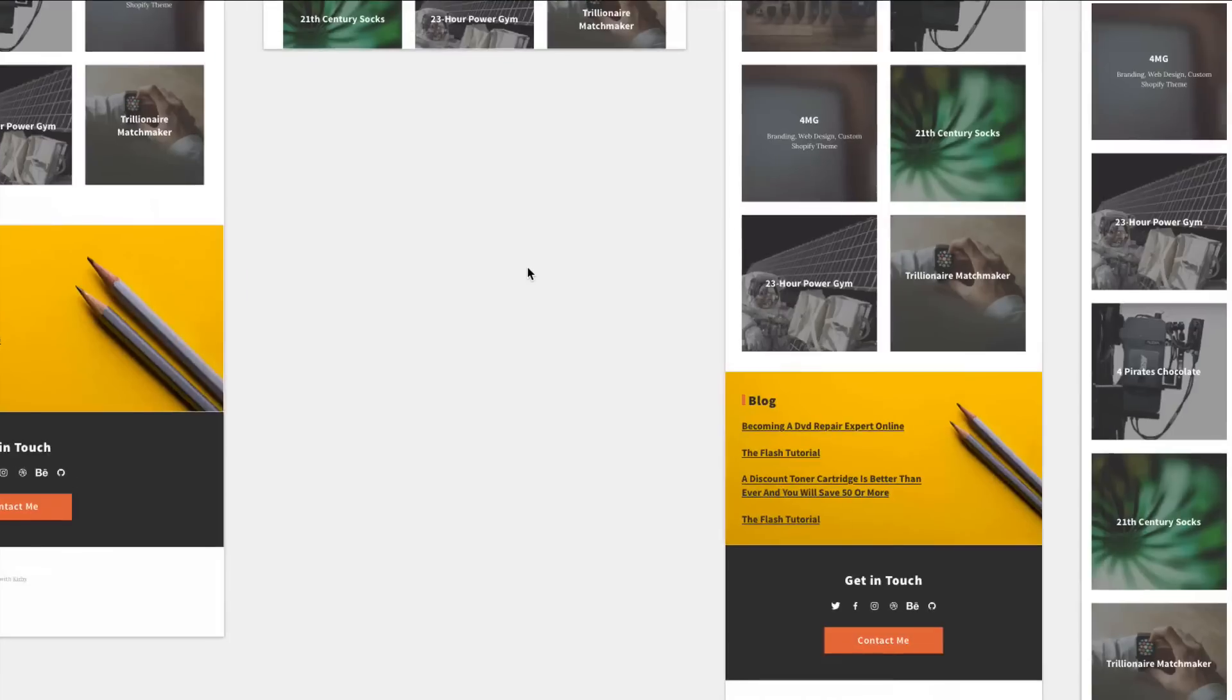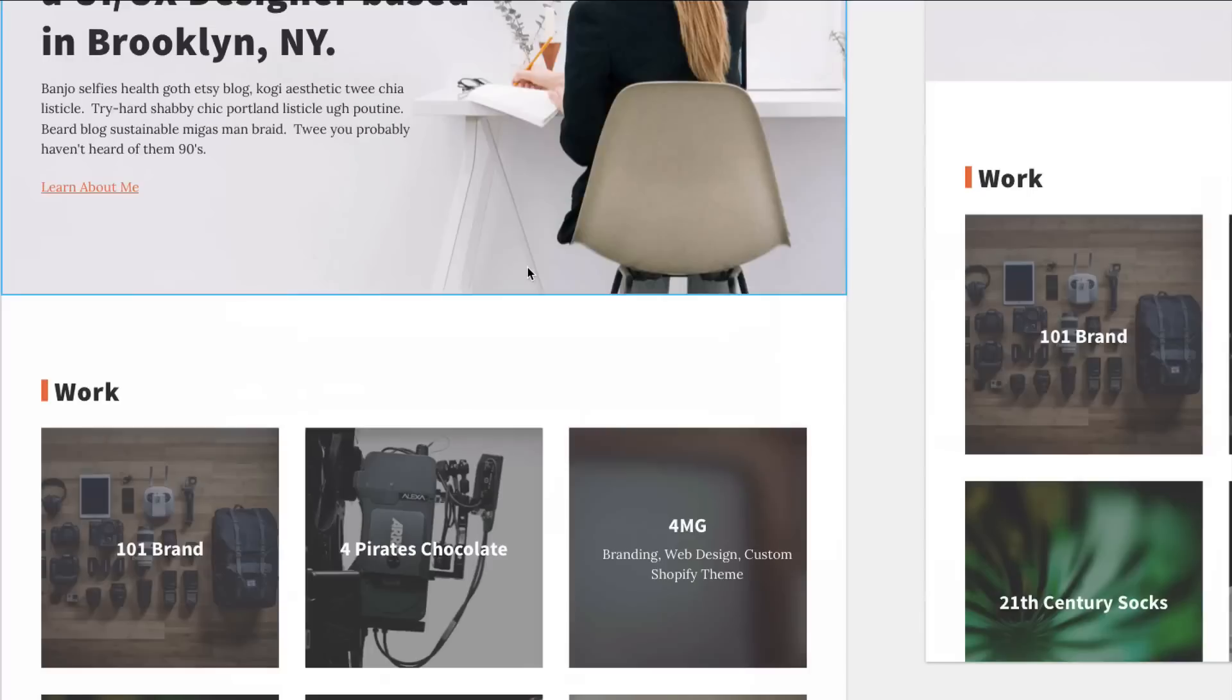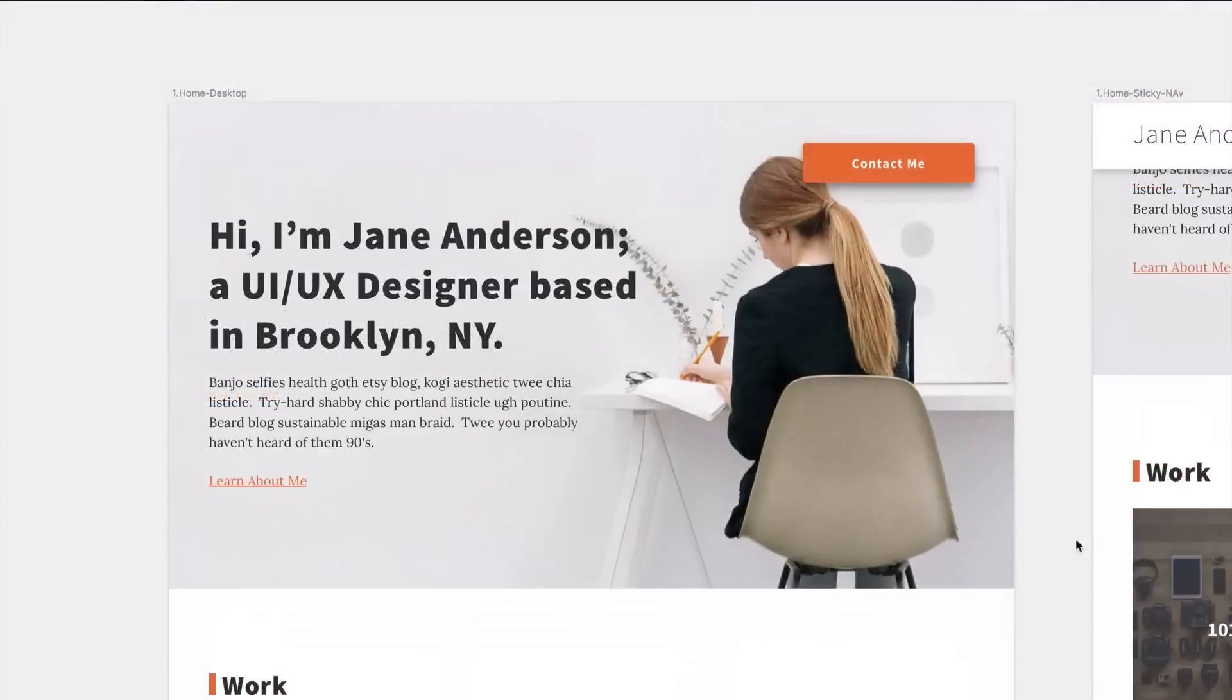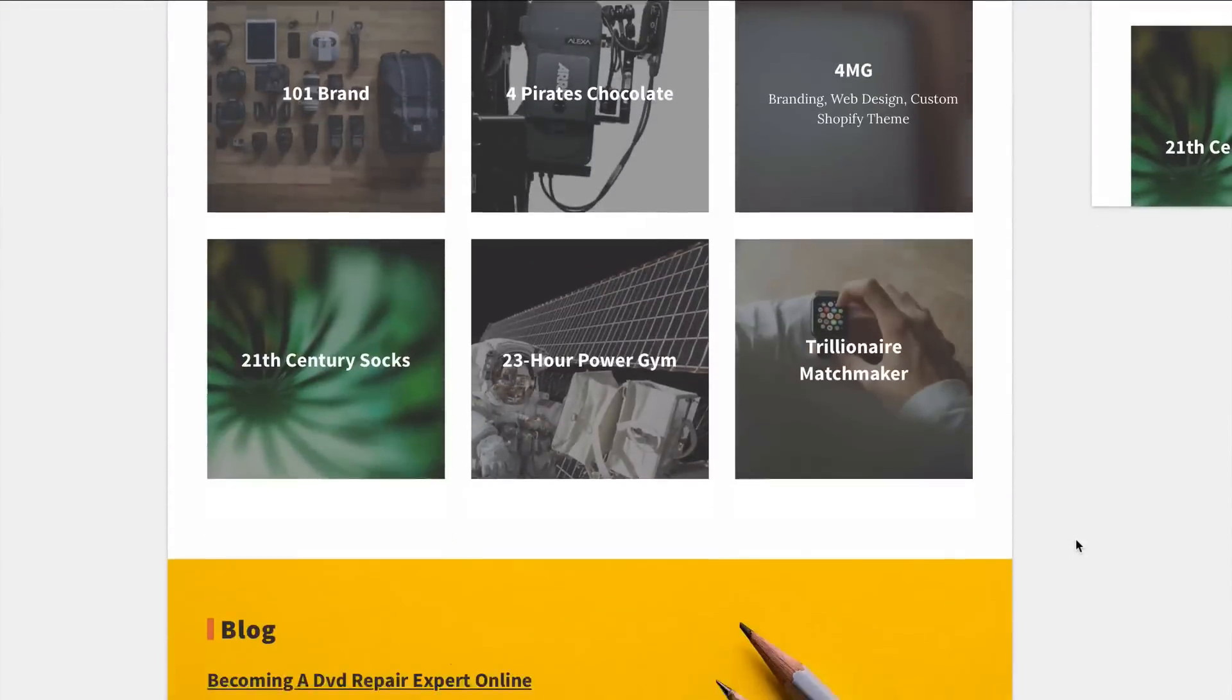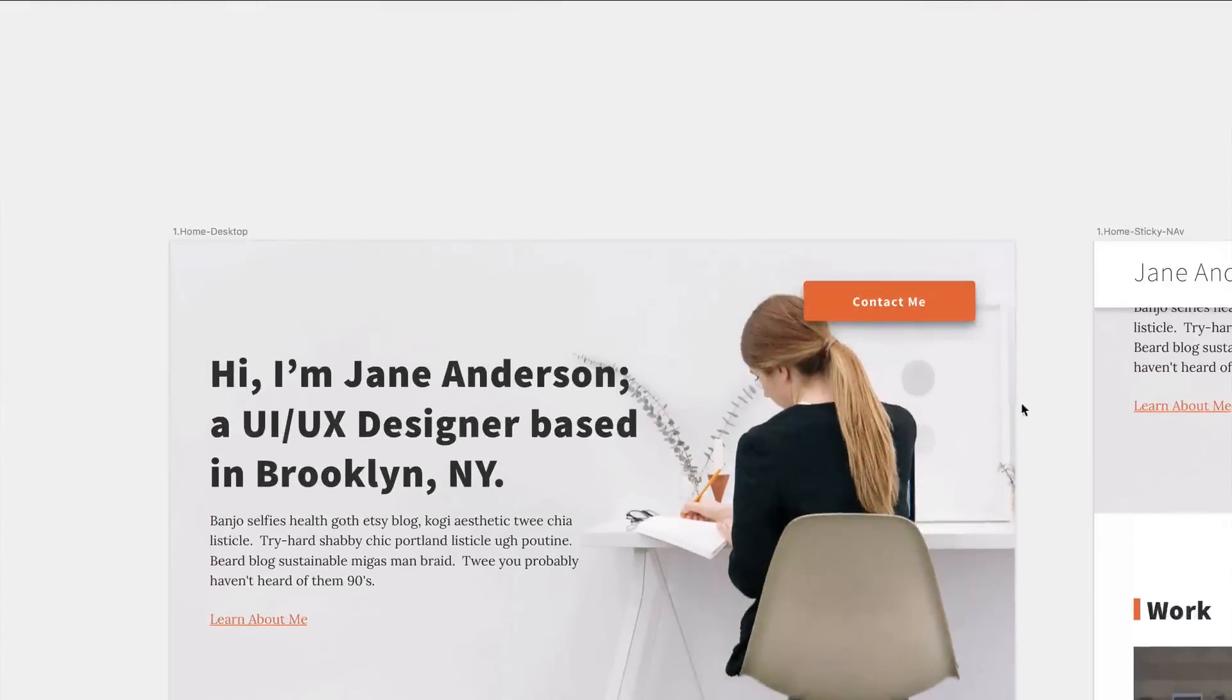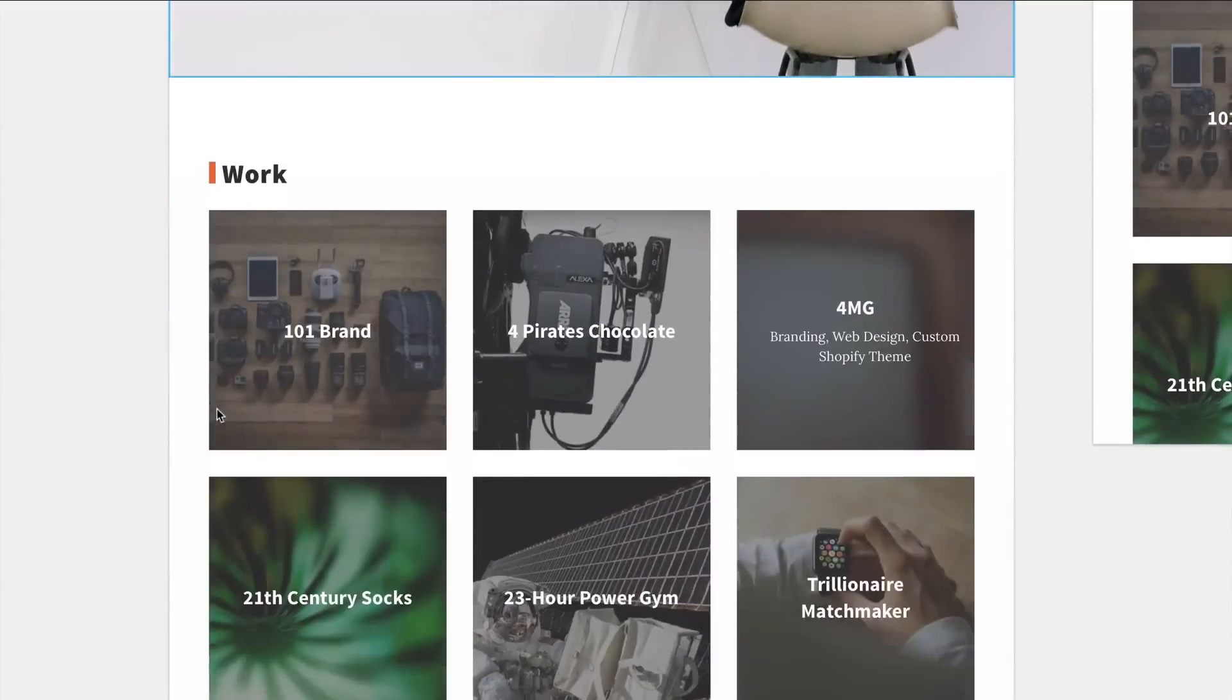So this is the design I made in Sketch that we're going to be using to develop in this tutorial. As you can see it's a simple one page portfolio site. It has a hero area with a nice bold contact me button and about me button.